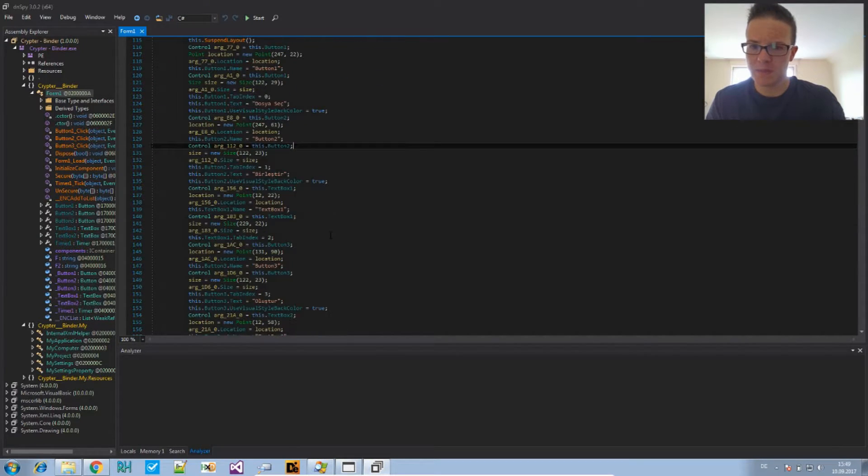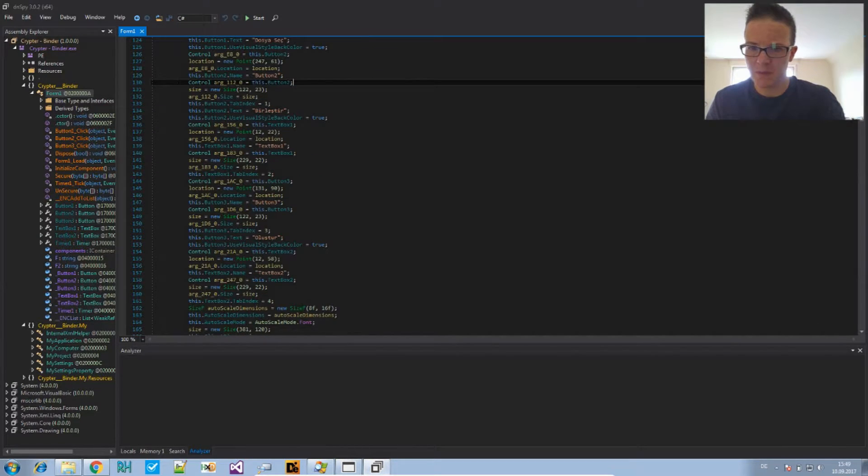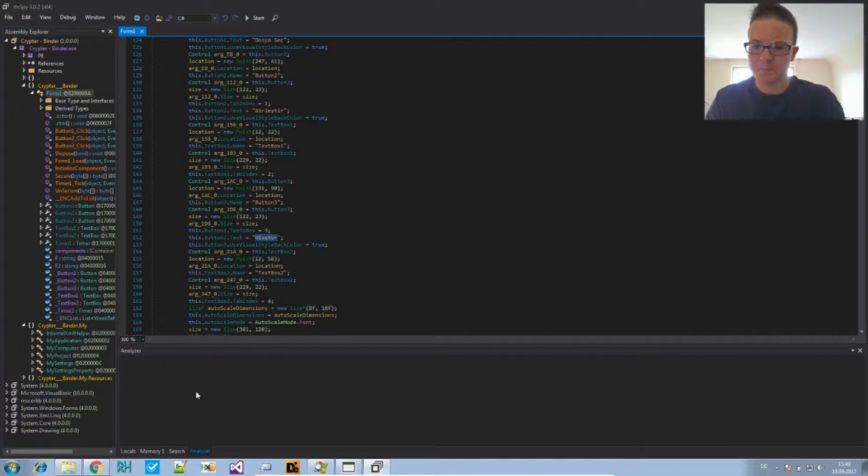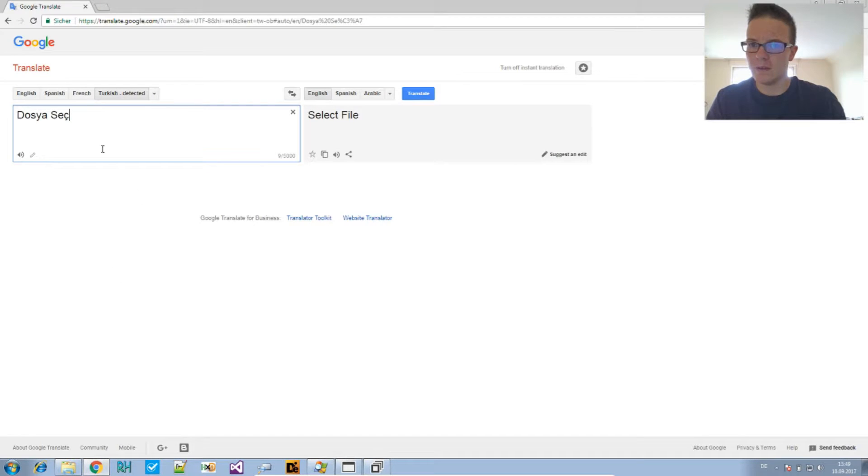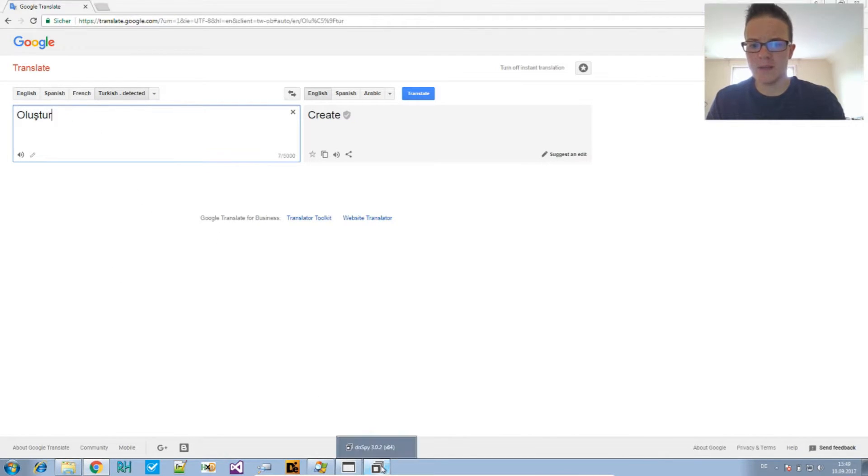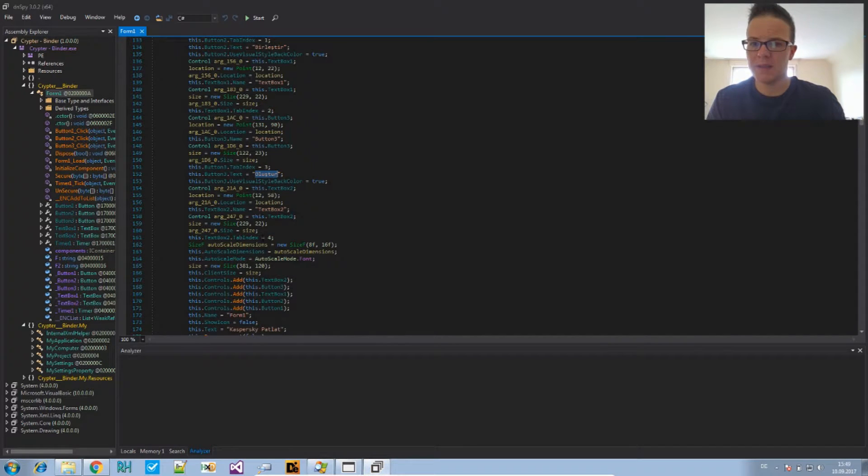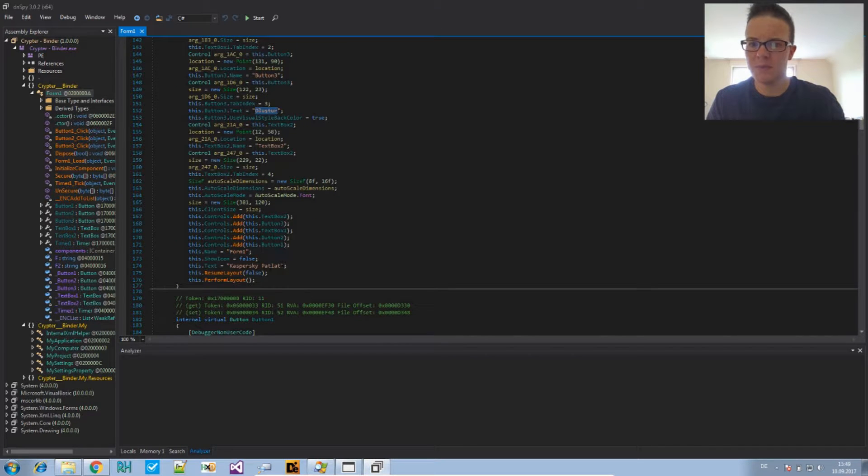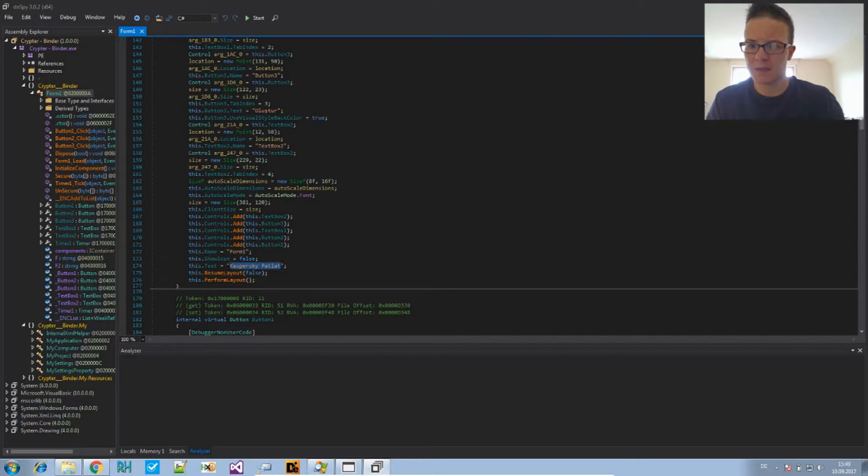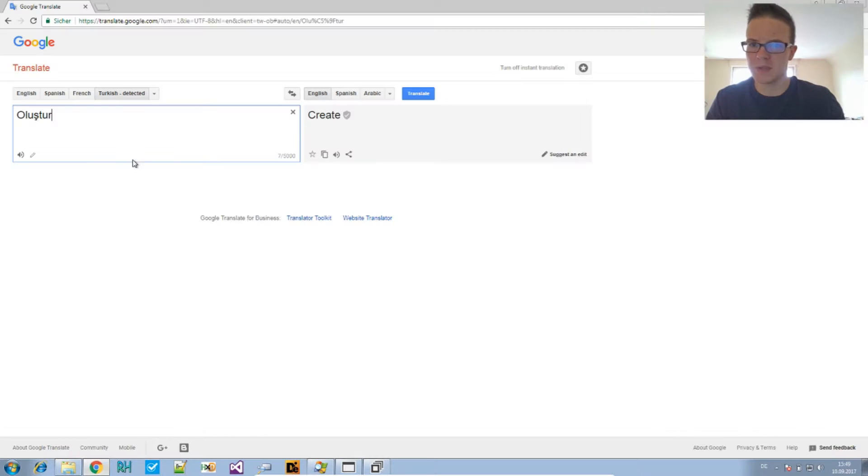And, the last button down below is this one. That's create. And, then there's the window title that I think is quite interesting. Okay, we know what Kaspersky means.